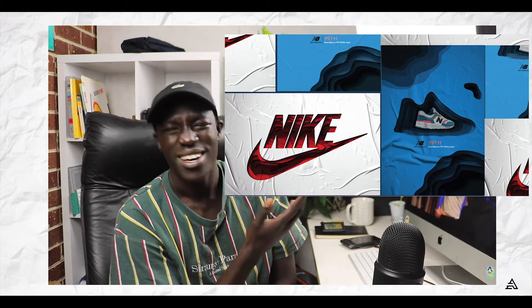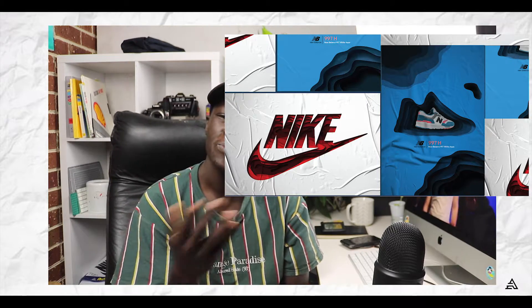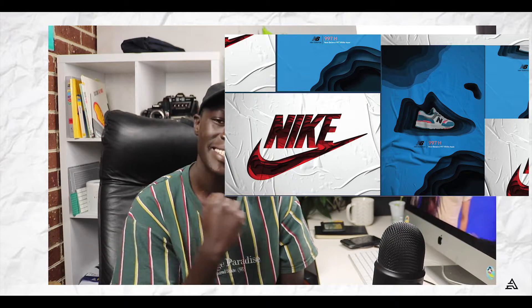Hey guys, welcome back. If you're new to this channel, hi, my name is Emmanuel, I'm a graphic designer. Today's video is going to be a quick tutorial — I'm gonna show you guys how to create this glued paper texture effect. I have no idea what to call it, so that's what I'm gonna call it. It's very simple once you know how it's done.